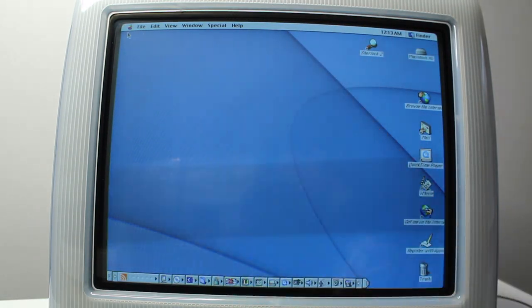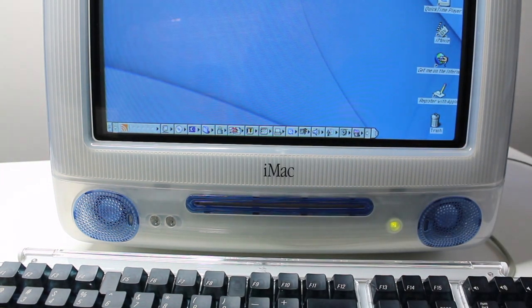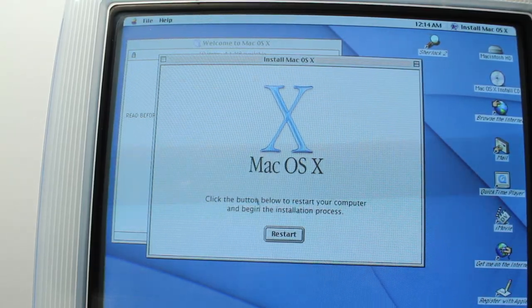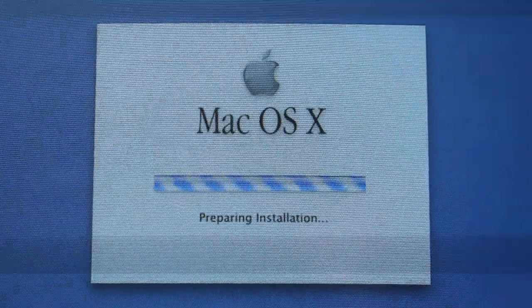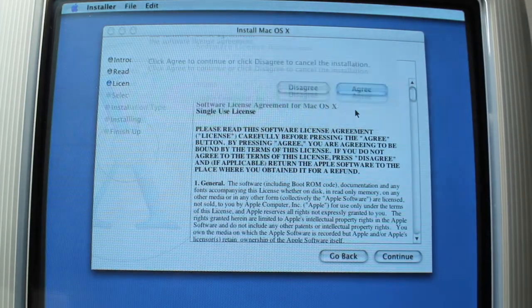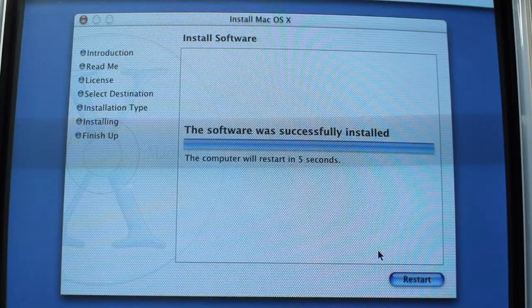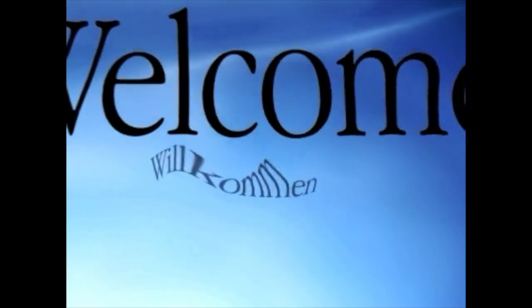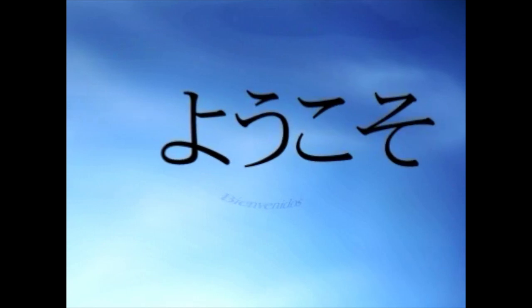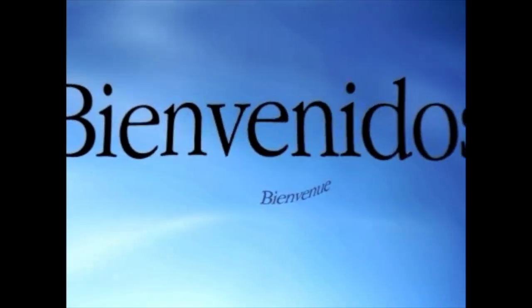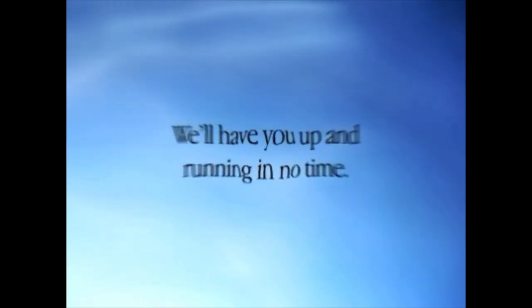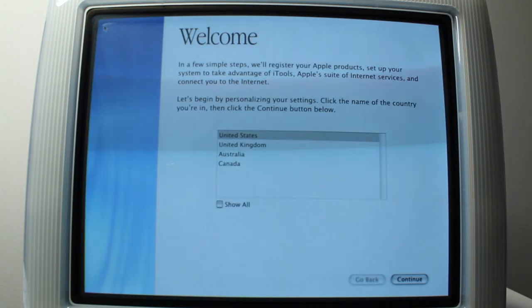Let's start off with OS X 10.0 Cheetah, which was released in March 2001. While there was a public beta, this was the first official major release. The new Aqua interface really set it apart from the previous versions of Mac OS. Unfortunately, this version had quite a few bugs, performance issues, and lack of features. However, it was a good start and Apple was heading in the right direction.